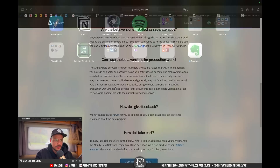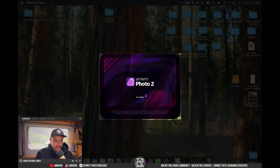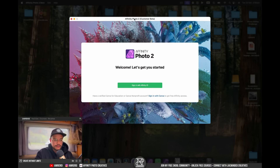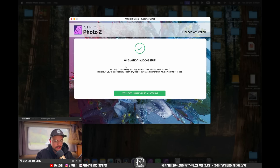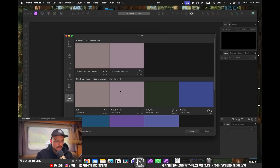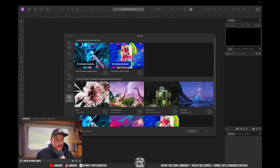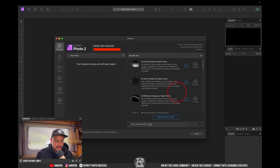Let's open Affinity Photo 2.6 beta. It prompts me to sign in with my account because you need a purchased license of Affinity Photo to log in. Activation successful — linking my app to my account, and contributing anonymous usage data since it's the beta version. Here's my account with beta 2.x visible.